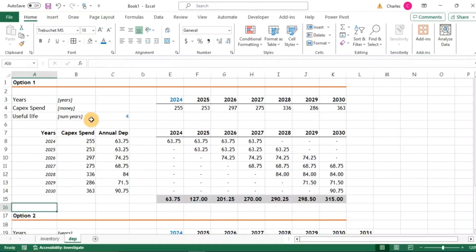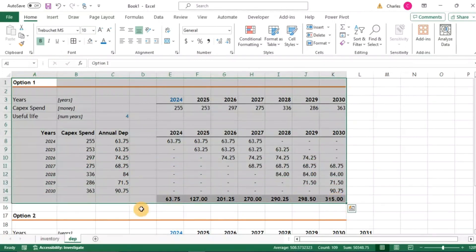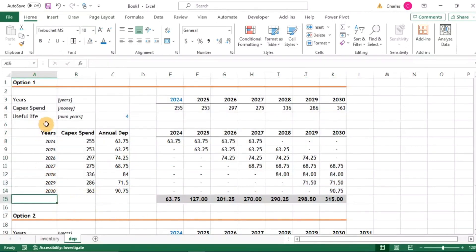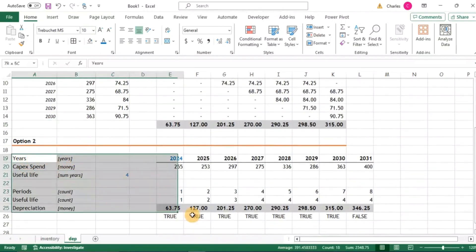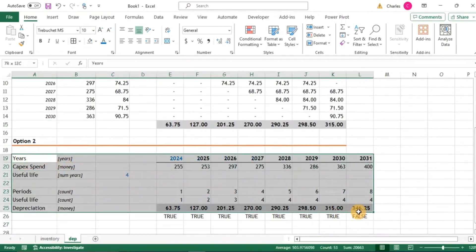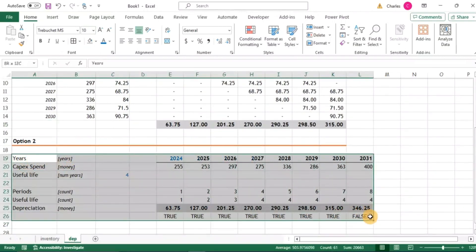What makes the methods different is that option one uses a lot of rows, and if you need additional years, you need to use more rows. For example, if you're modeling for 60 periods, this could mean using many more rows to compute depreciation. But the second option does not need you to add more rows as the years increase.